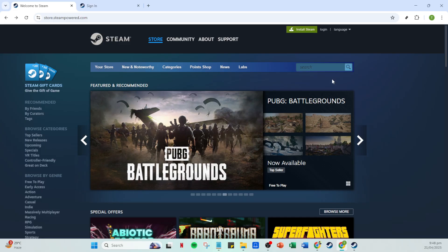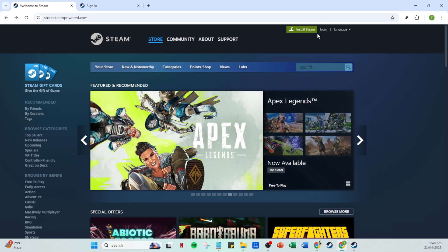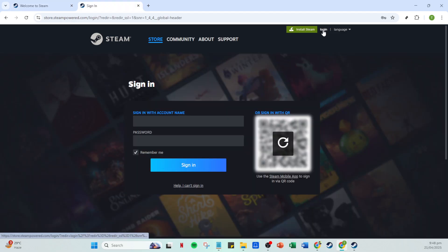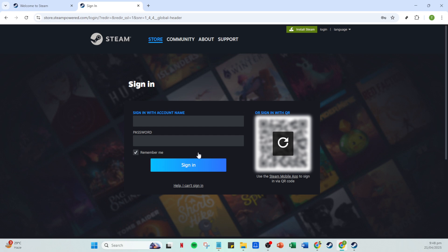Let's get started by opening up your Steam application. If you're not logged in yet, you'll need to do that first. Simply click on the login option and enter your account details, the username and password you typically use for your Steam account. Once you're all logged in, click the sign in button to proceed to your Steam homepage.